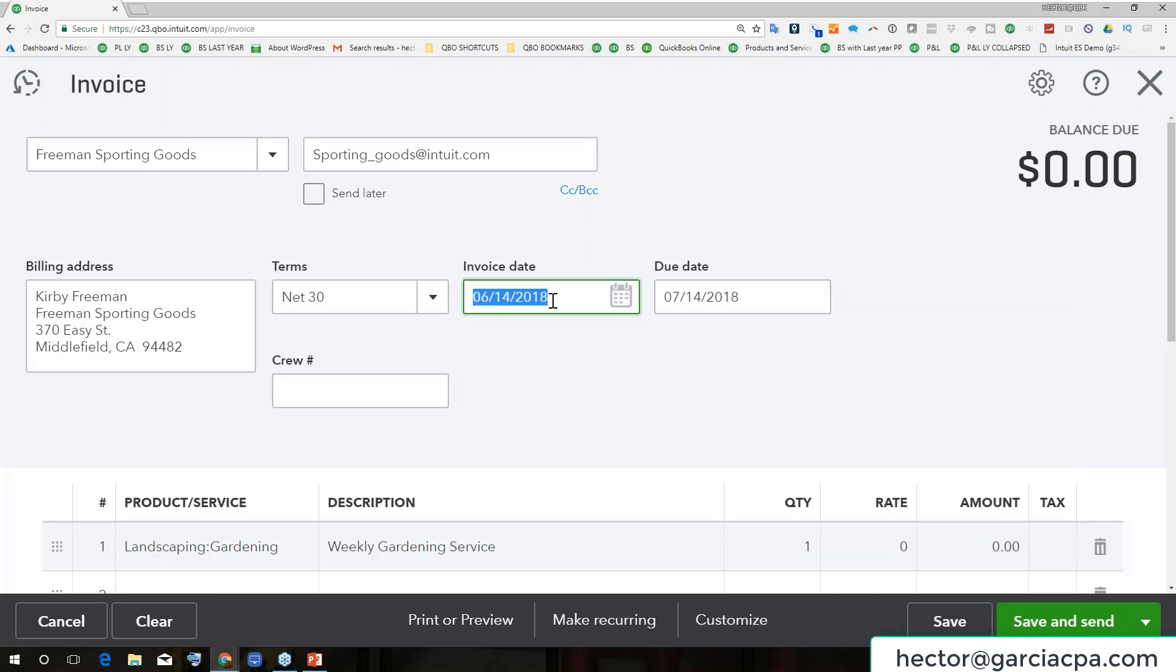If you want to do yesterday, you would do T and then the minus key on the keyboard, because minus goes down a day. So if I just keep hitting minus or plus, it goes up and down a day.